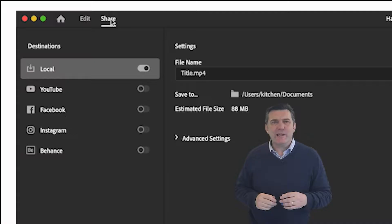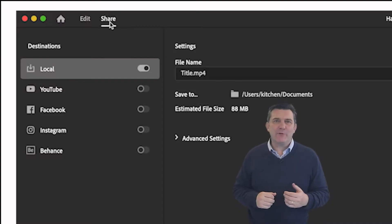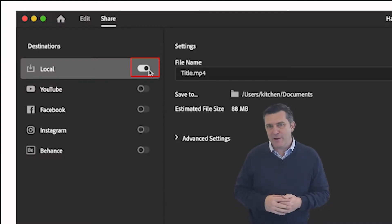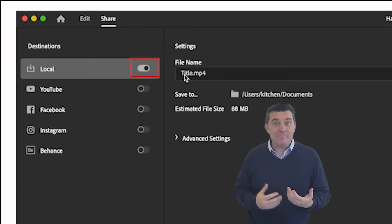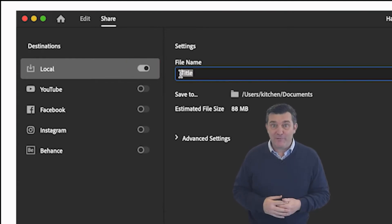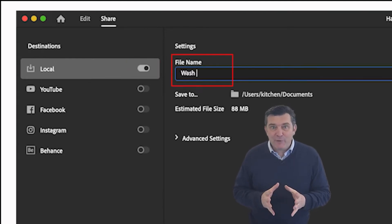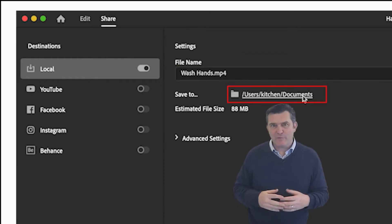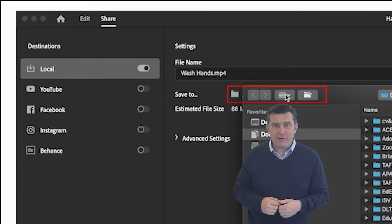When you click this button you're able to export your project to your local hard drive as an MP4 video file. You can name your file and choose a location for it to go on your hard drive.